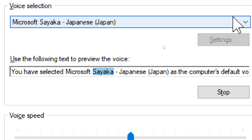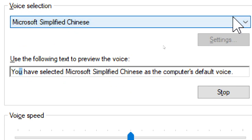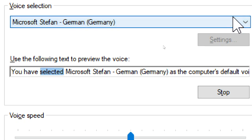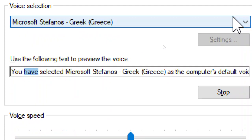You have selected Microsoft Sayaka, Japanese, as the computer's default voice. You have selected Microsoft Sean, English, Ireland, as the computer's default voice. You have selected Microsoft Stefan, German, Germany, as the computer's default voice. You have selected Microsoft Stefanos, Greek, Greece, as the computer's default voice.